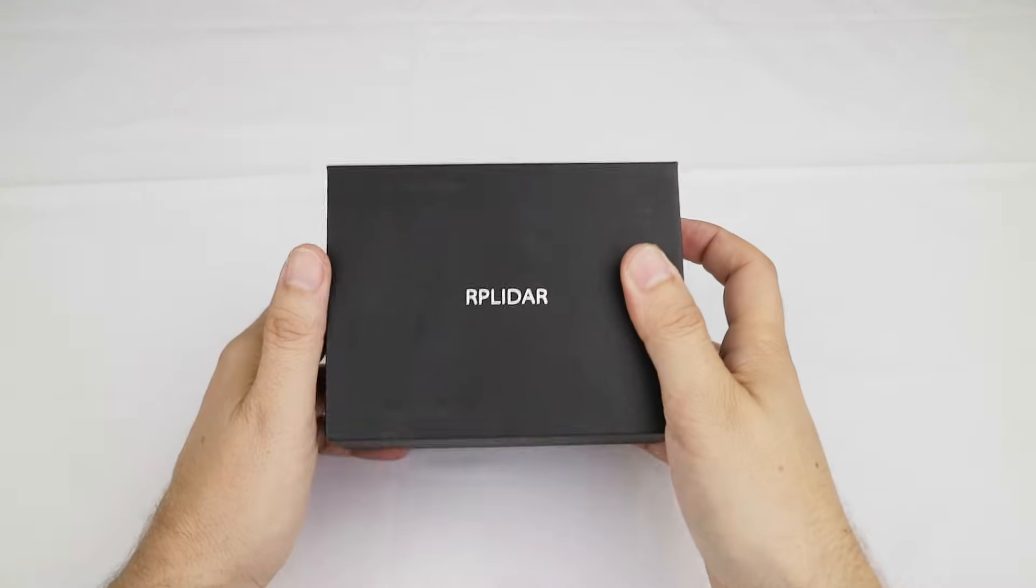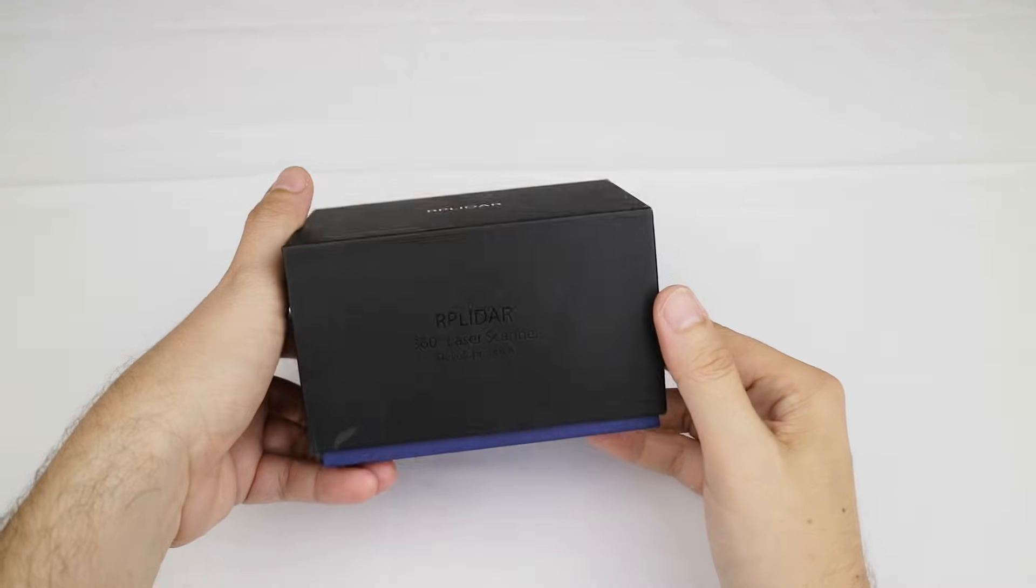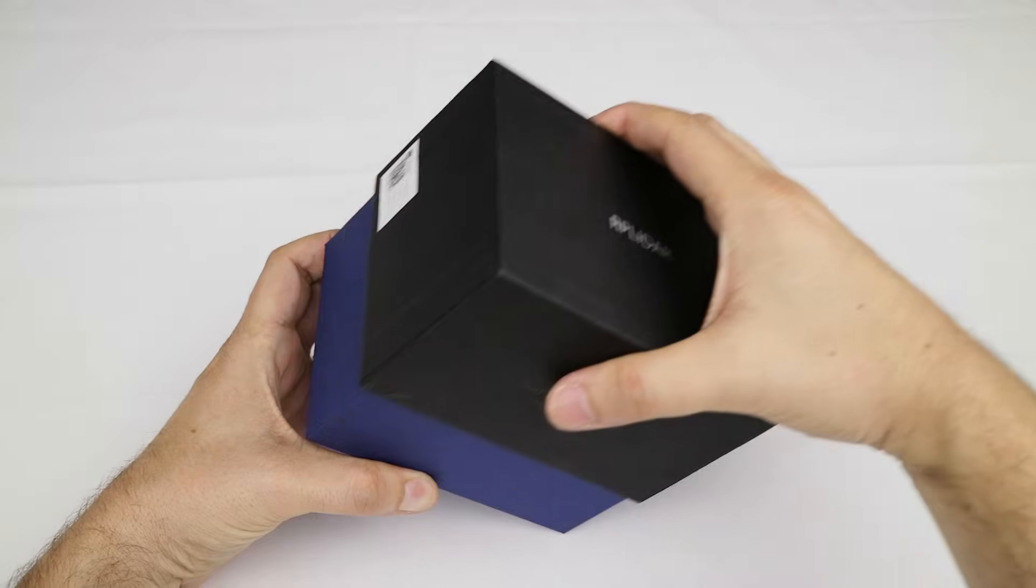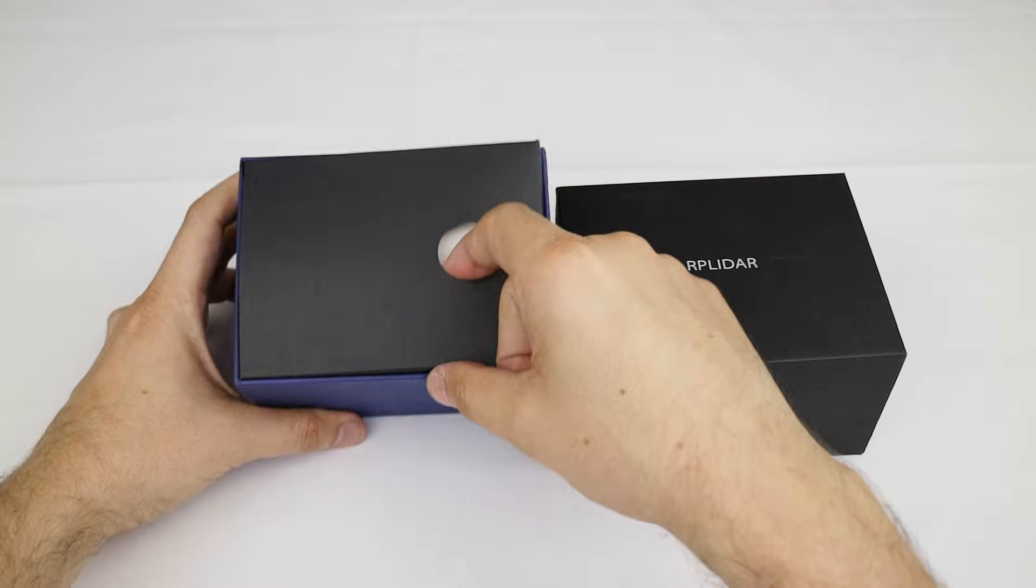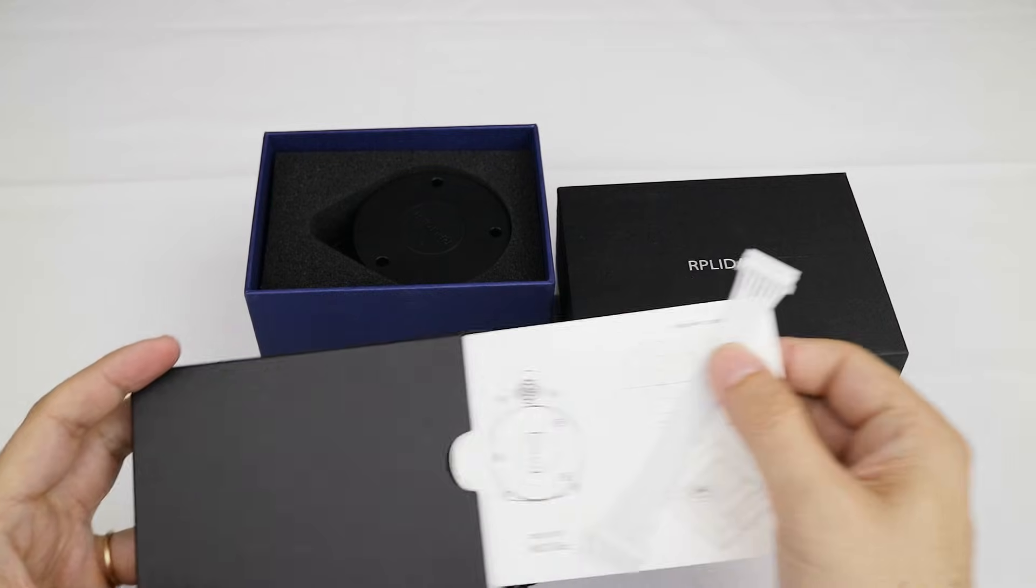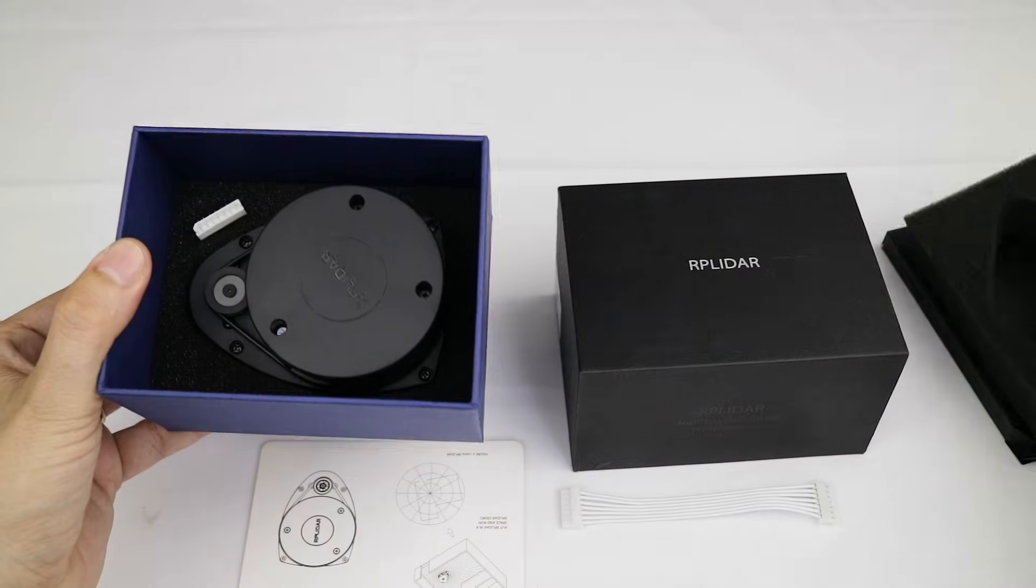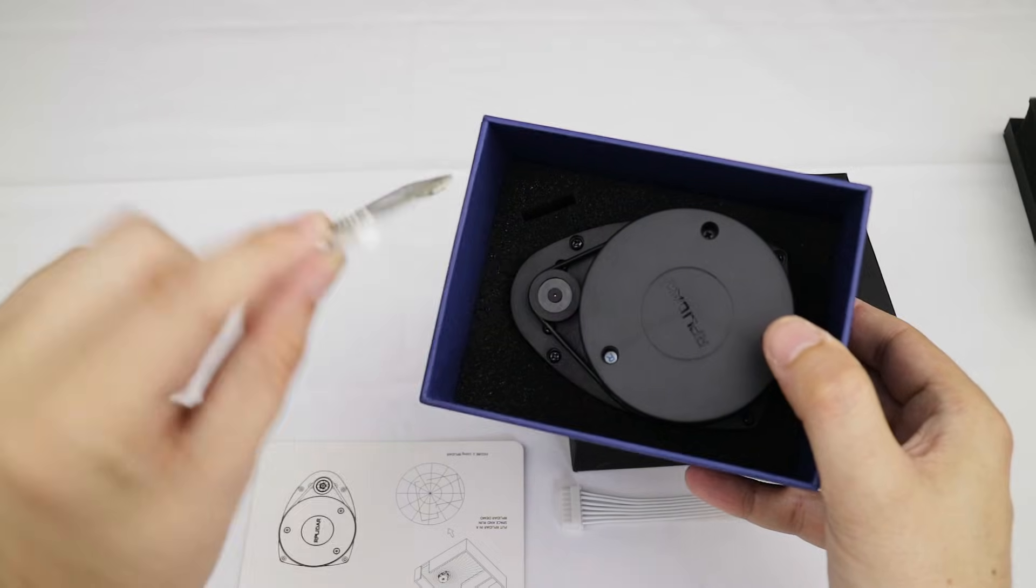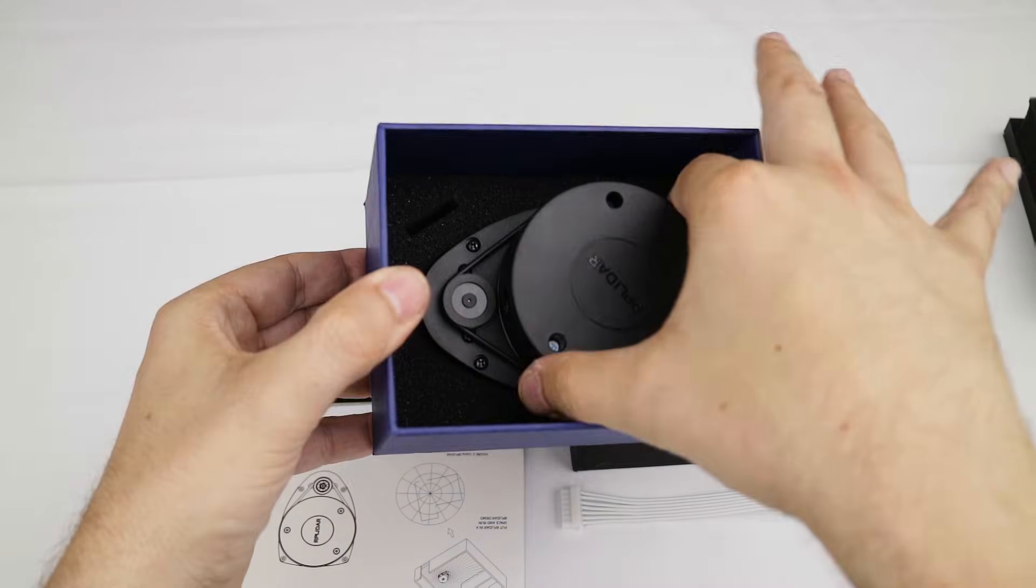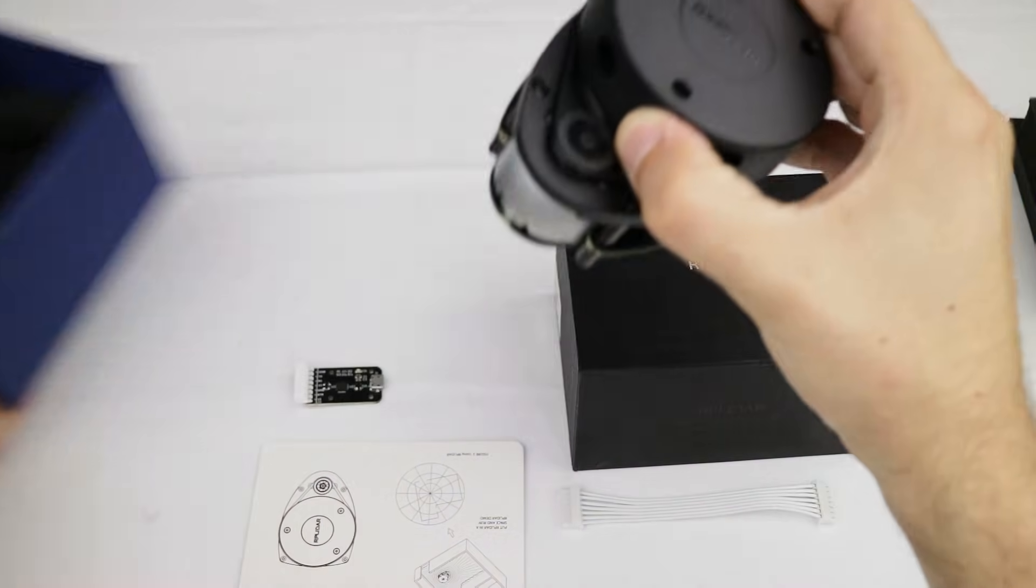The RP LIDAR is a 360 degree sensor with a maximum range of about 12 meters. The box contains a small box with a few instructions and the cable, a USB adapter, and finally the RP LIDAR A1.